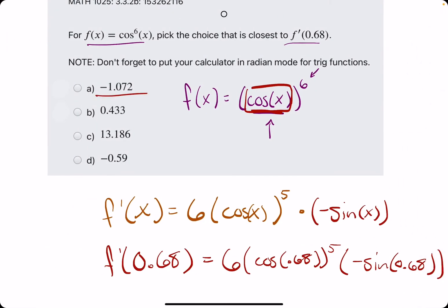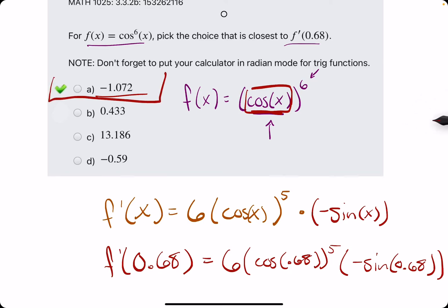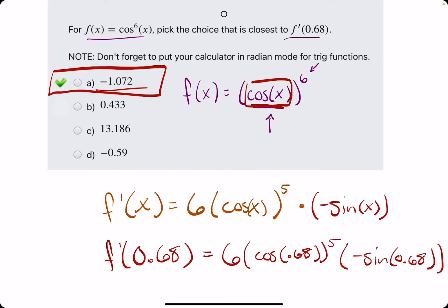Let's break out the eraser to see that A is our answer.